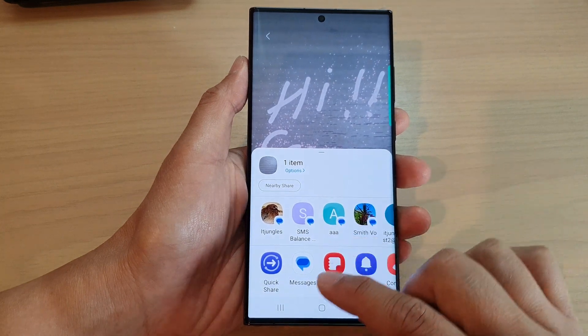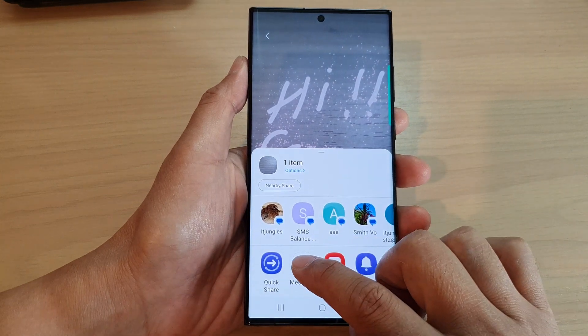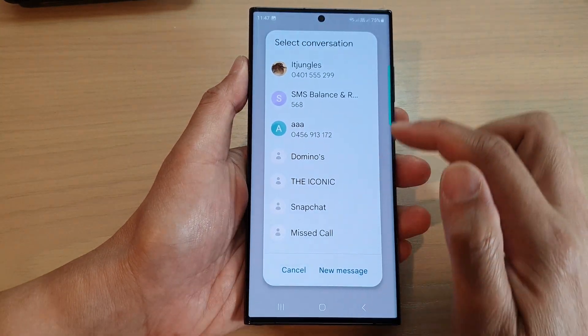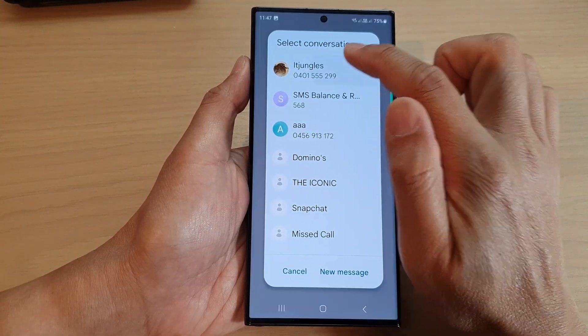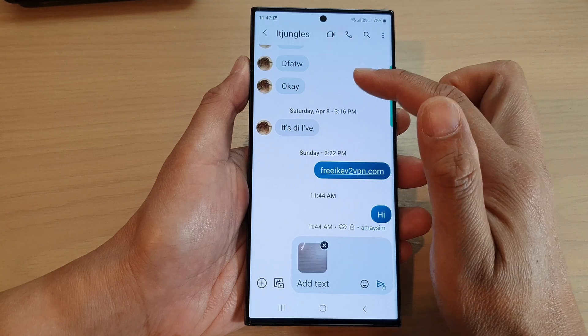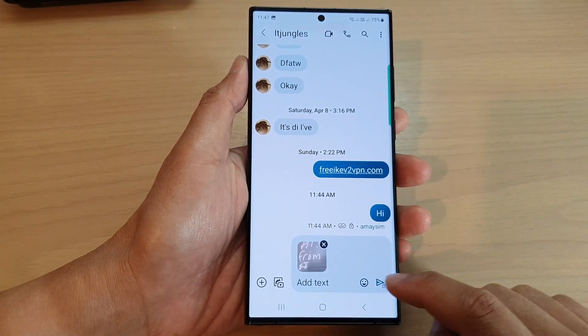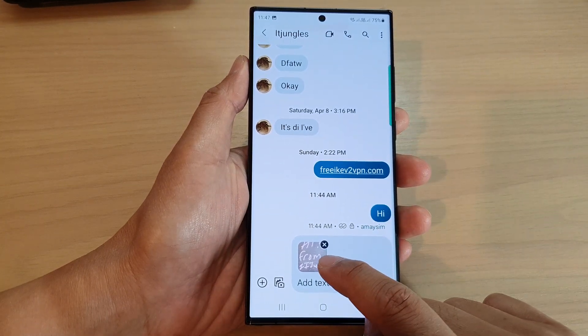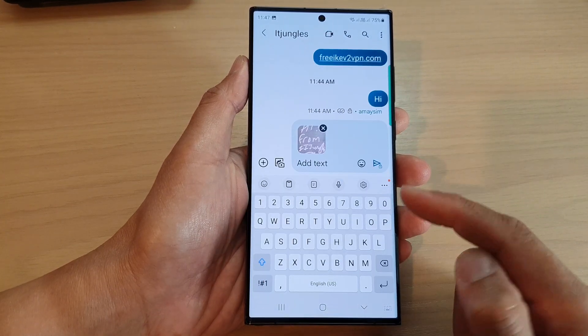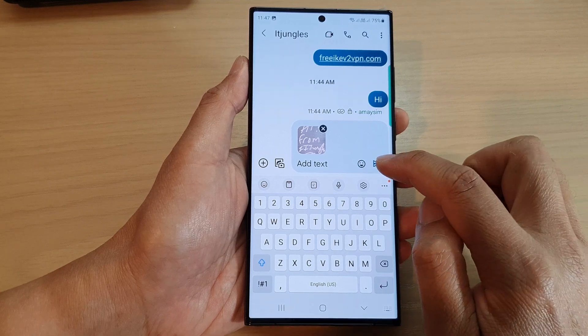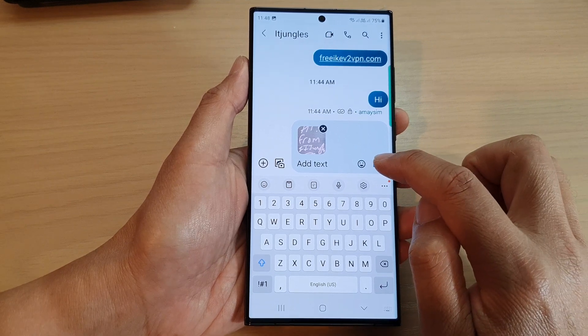Now you can tap on Share, then tap on Messages. In here you can choose which contact you want to send it to. You can write a text or leave it blank, and then tap on the send button.